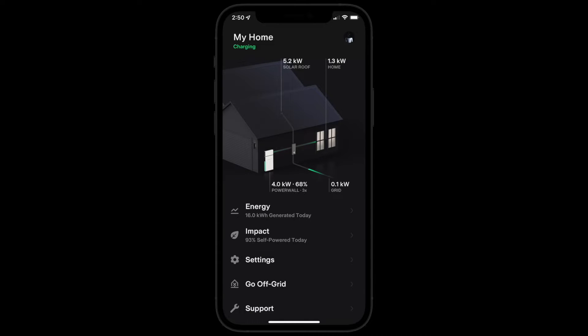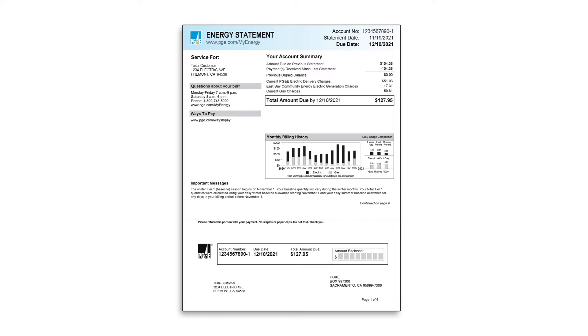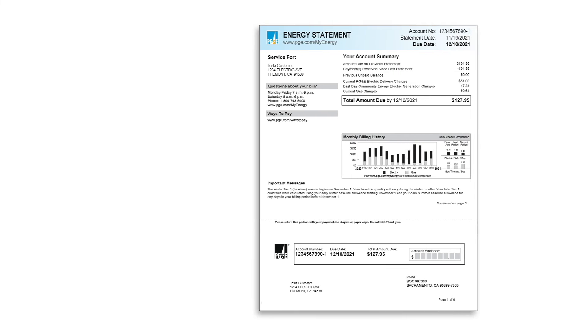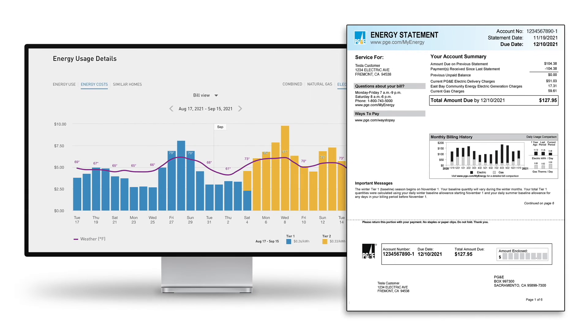Before activating time-based control mode in the Tesla app, you'll need to set up your time-of-use rate plan, which is typically found on your electric bill or your utility's website.